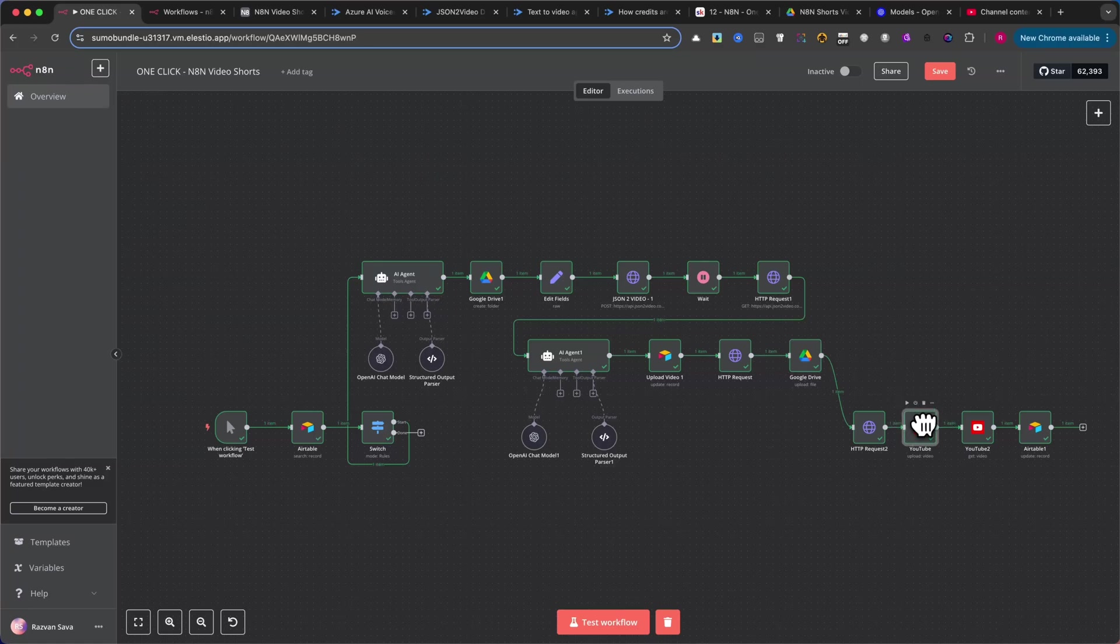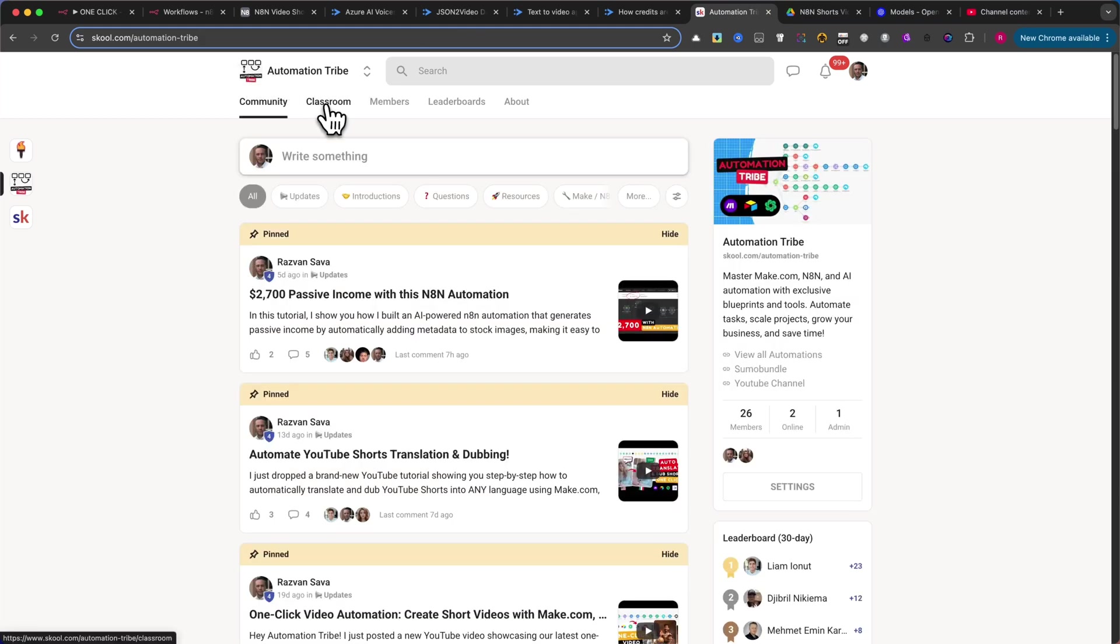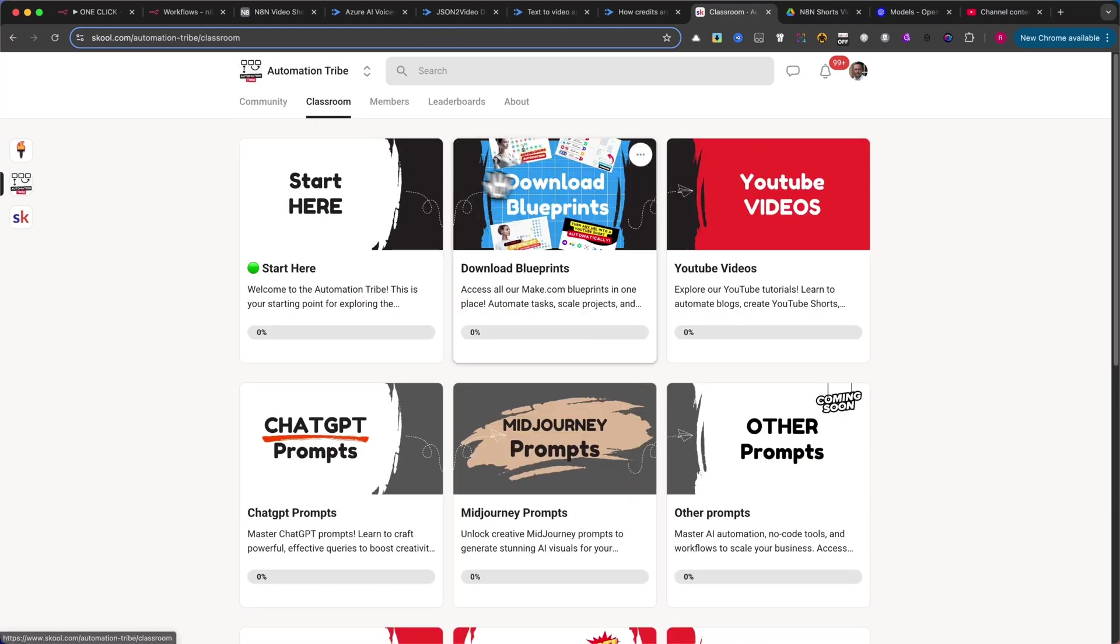If you want this workflow, please visit my school community at Automation Tribe, and go to the classroom where you'll find the automation.